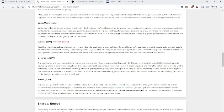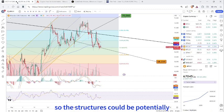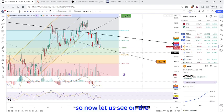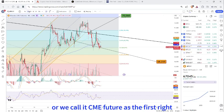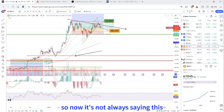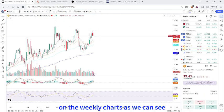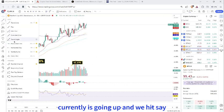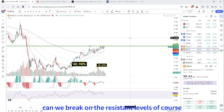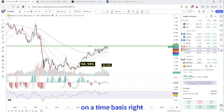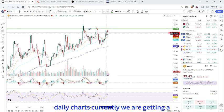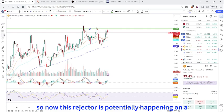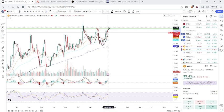If we are putting our focus on the trend, we need to know about the structures, which can be explained through Bitcoin dominance. Looking at the weekly charts, we can see it is going up and hitting resistance levels. On the daily charts, we are getting a rejection — and this rejection is potentially happening on a double bottom structure.